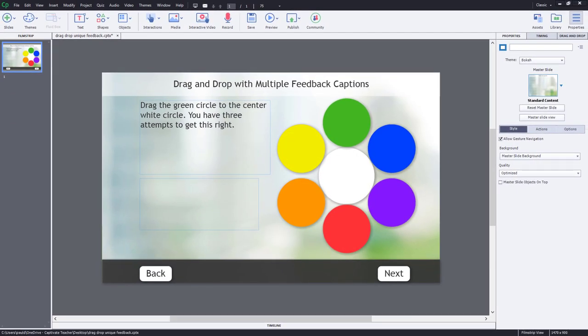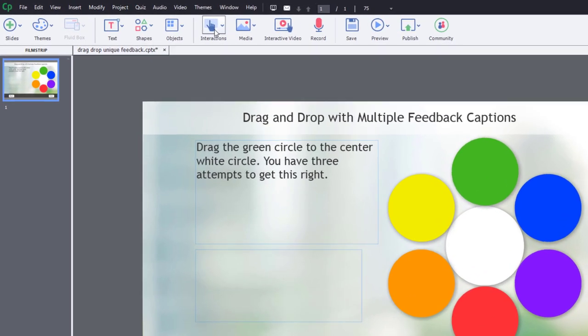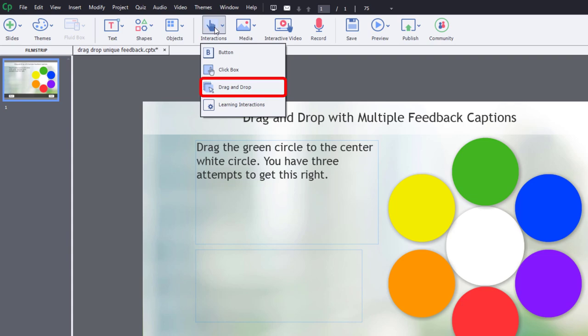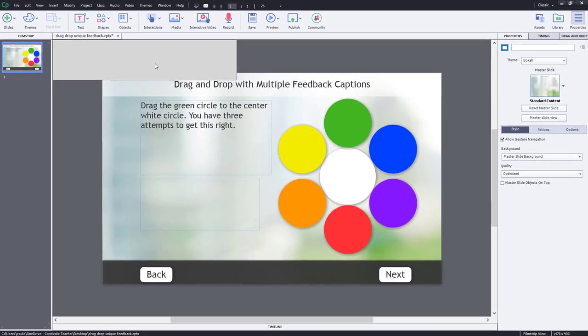So let's start to build our drag-and-drop interaction. Easiest way is to use the drag-and-drop wizard. We'll select that from the interactions icon on your toolbar and choose drag-and-drop.